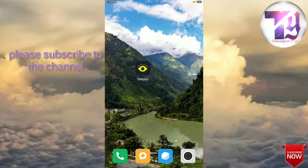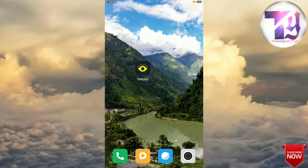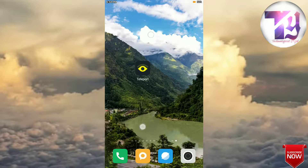Hi friends, I am Yugul Banga and you are watching your channel Technological. In this video I am going to show you how to enable portrait mode in almost every smartphone. The app you need to download is named Teleport — the link to download the app is in the description below.